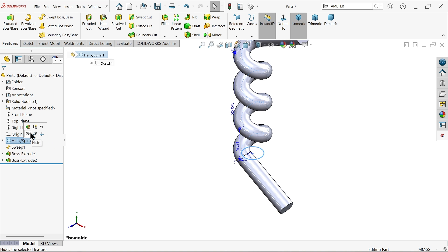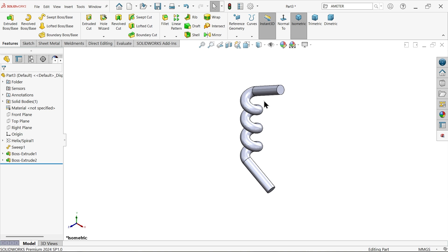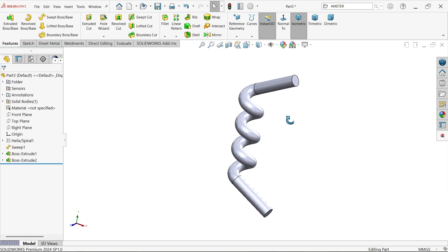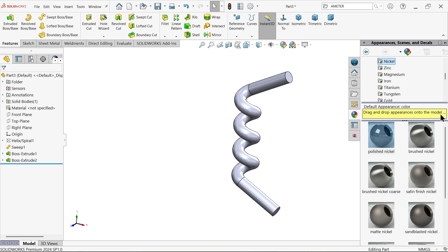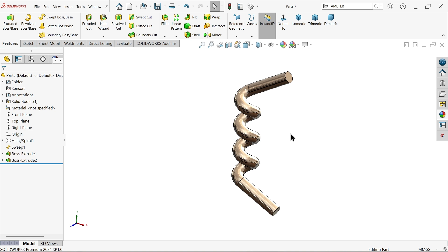Now let's hide this. Now just check. Go to polish nickel. This looks far better.